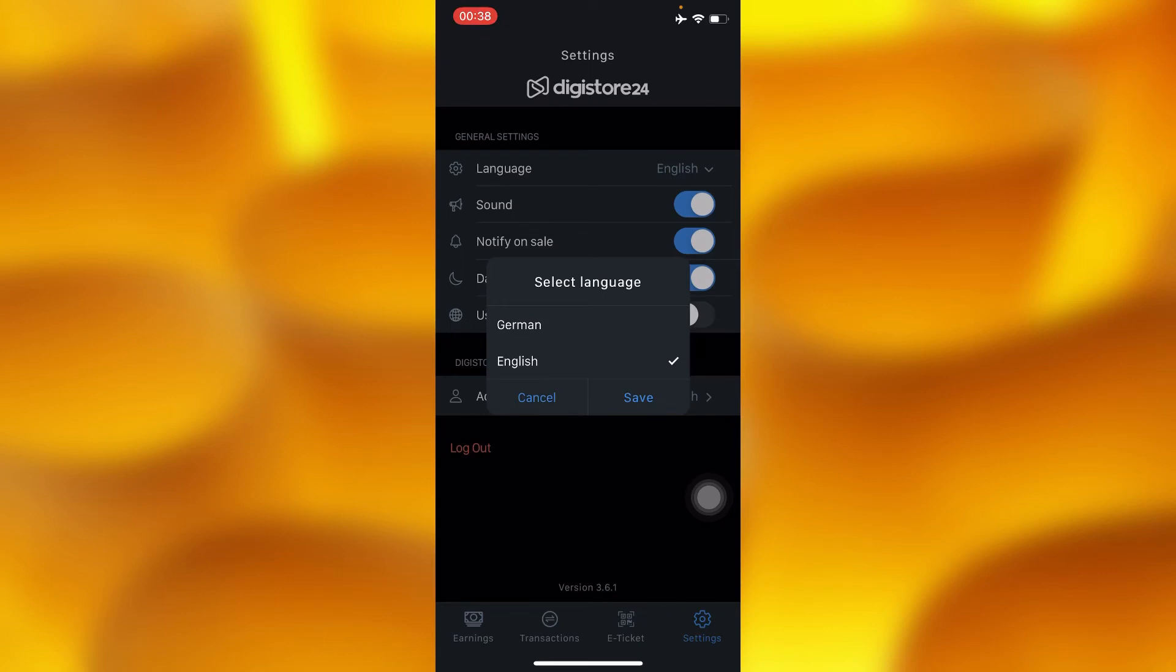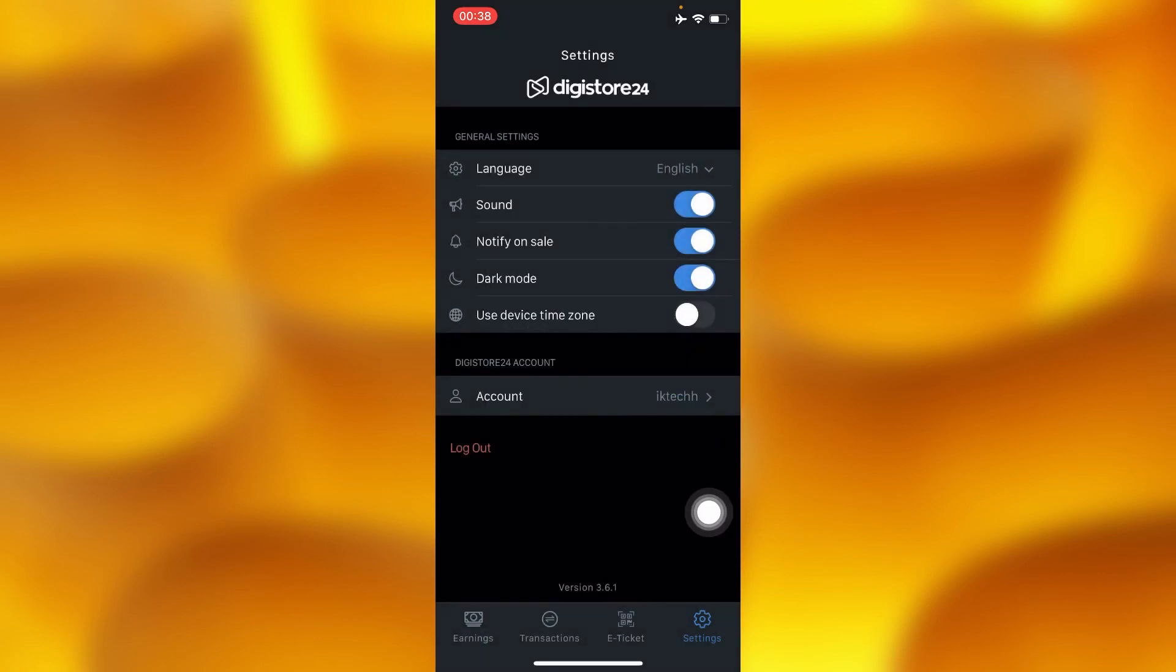You can go ahead and change to German or still stay in English, and then you definitely have to save just right here as you can see. Hopefully they will update to as many languages as they can.